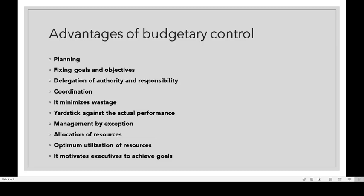Budgetary control facilitates management by exception — identifying which area requires special attention from management. Management is busy and engaged in many activities; they cannot devote time to each and every activity. The budget helps identify the main special areas that need management's attention.